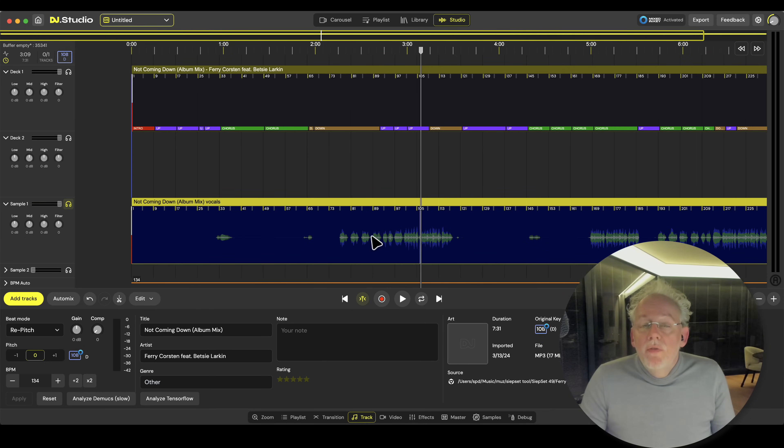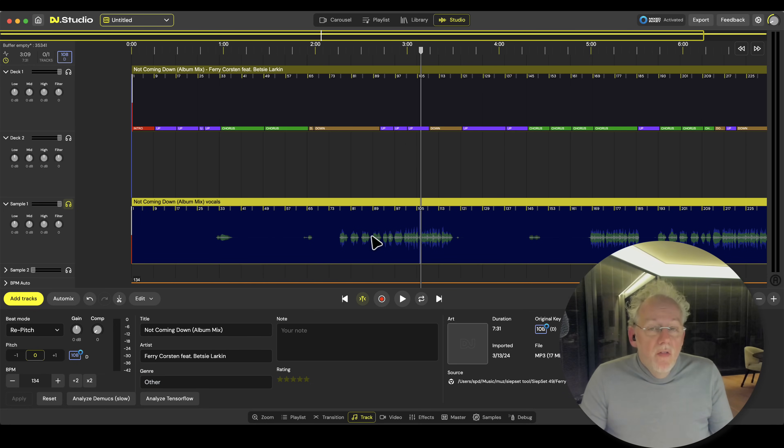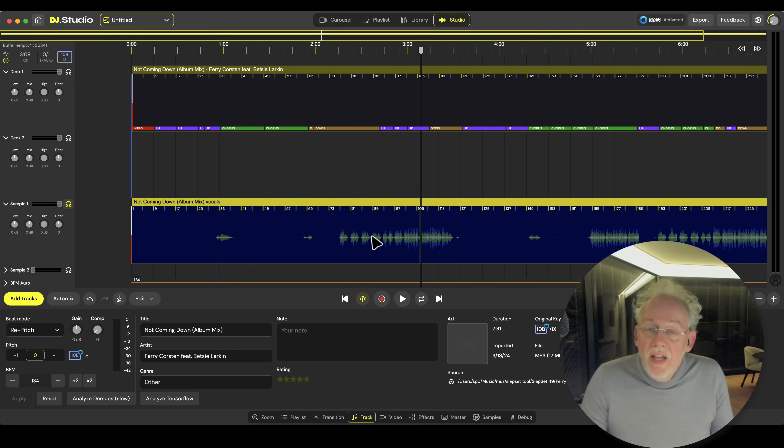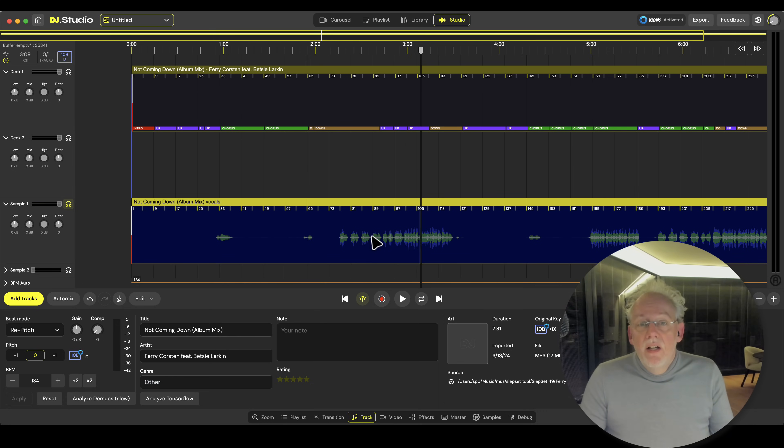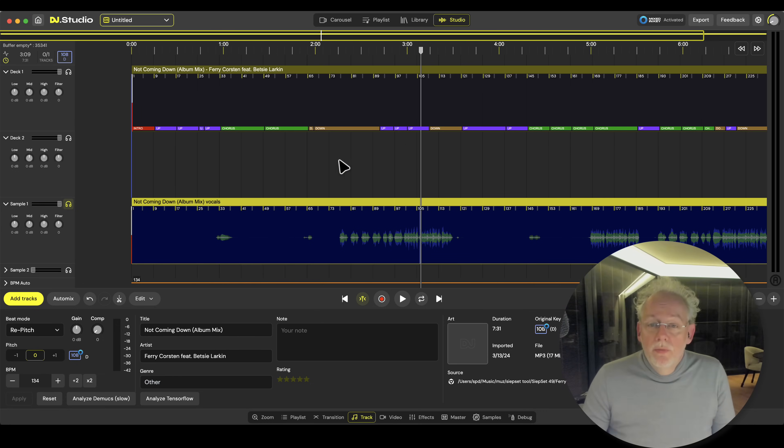So this is the vocal that we're going to work with. So I'll export only the vocal out of DJ Studio. I'm going to load it into DJ Pro AI and Serato and have a look at their stem separation quality compared to DJ Studio.